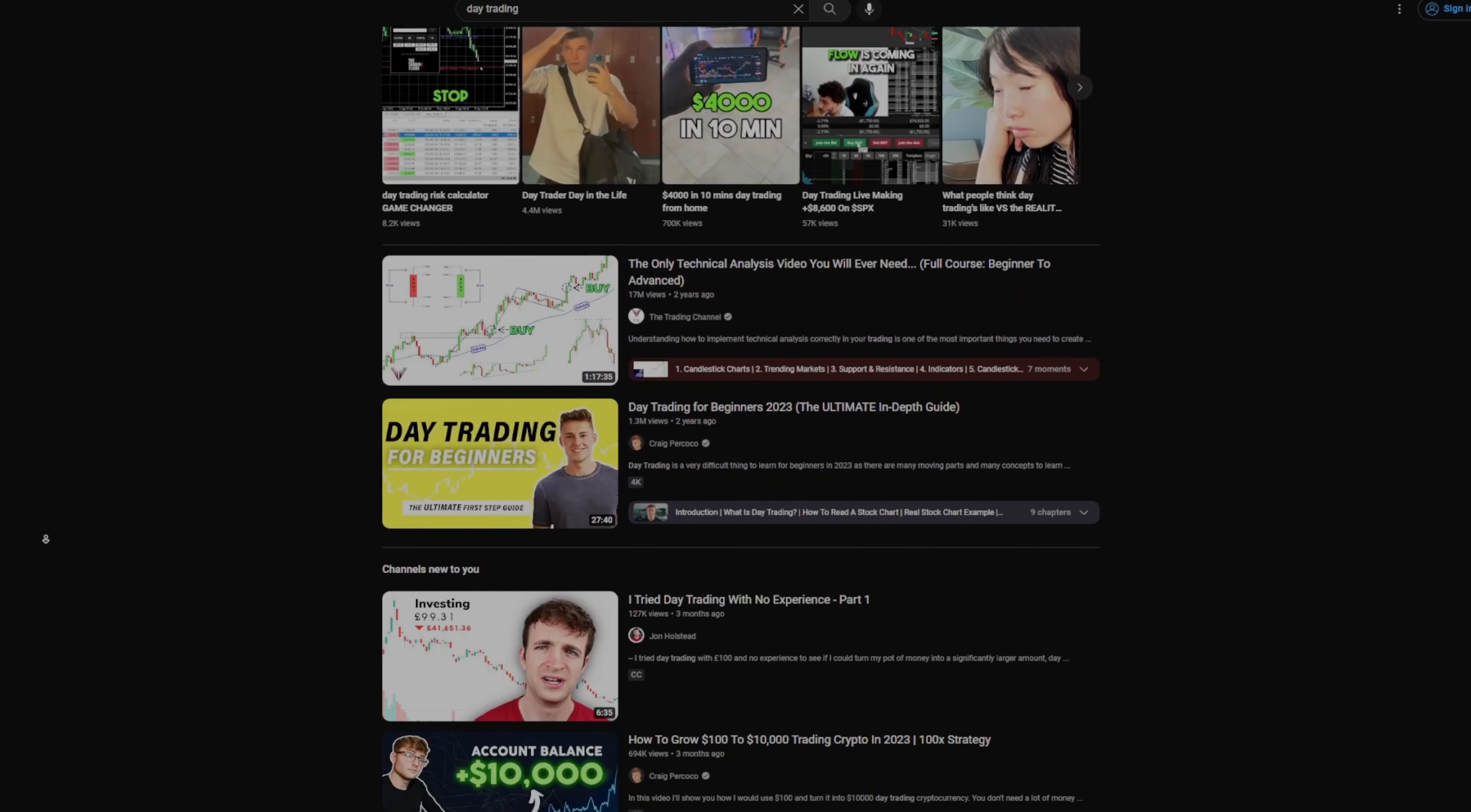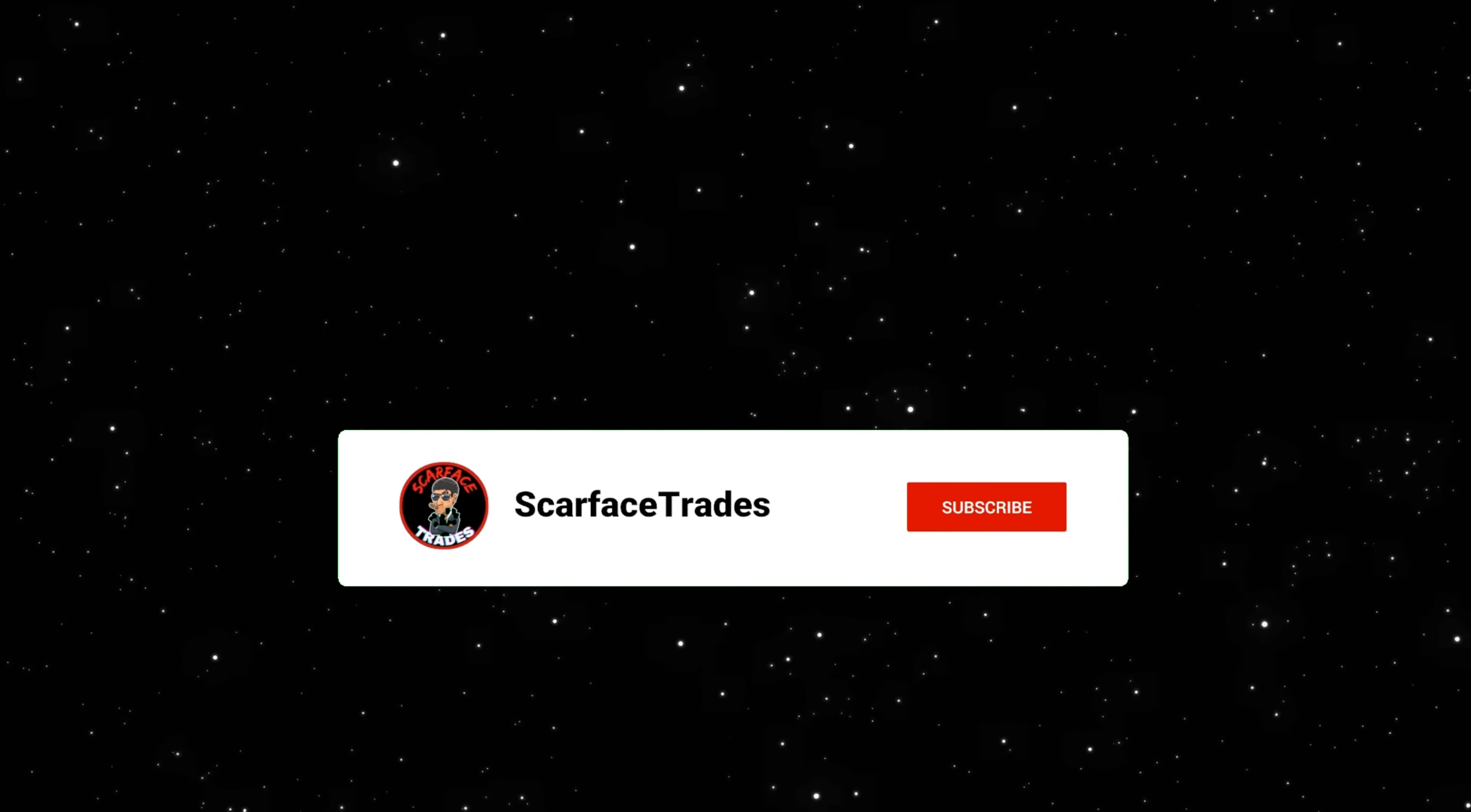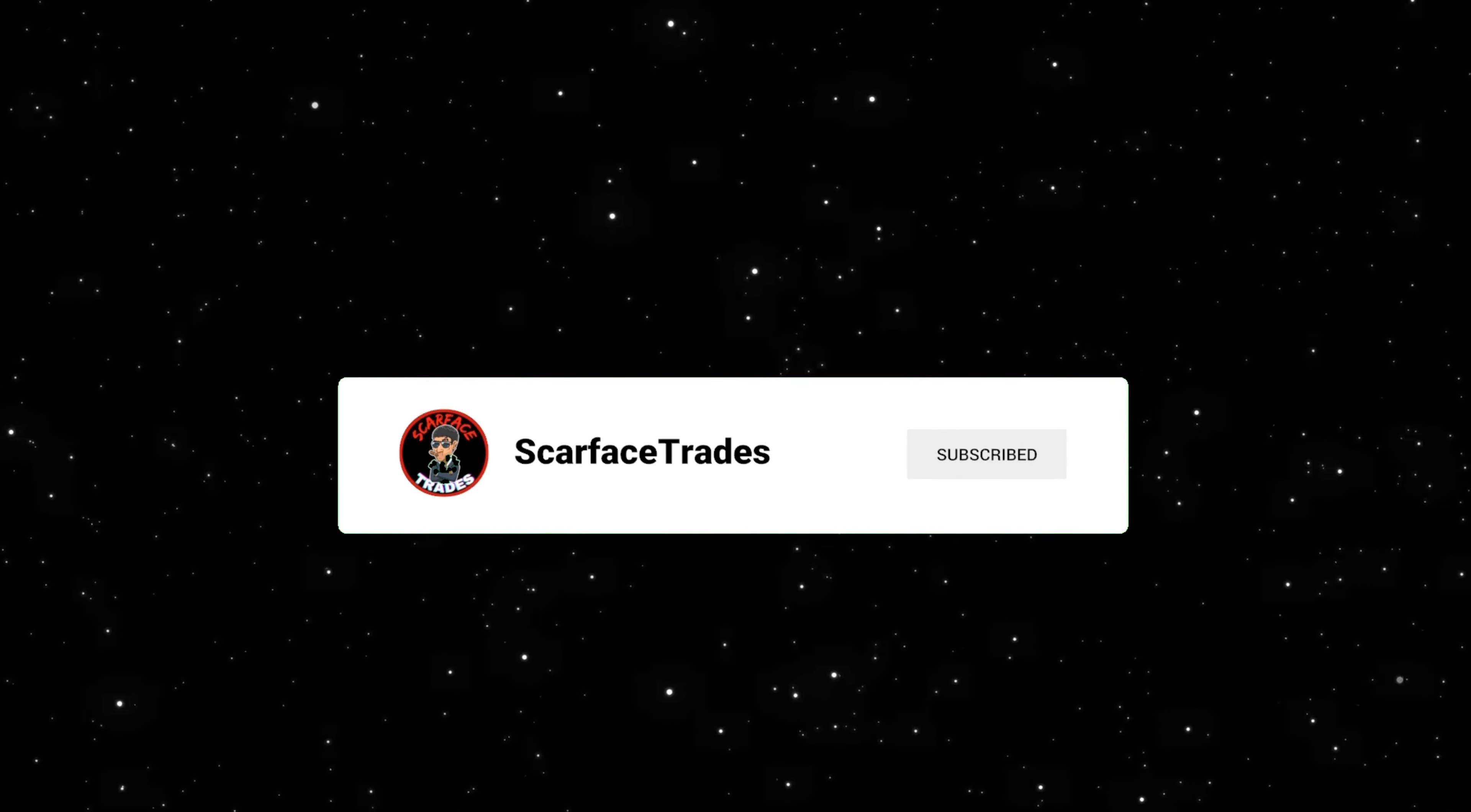Most traders won't show you their YouTube numbers because they are getting paid a significant amount of money. So if you guys enjoy this video, make sure to leave a like and subscribe to the channel, and let's get into the video.